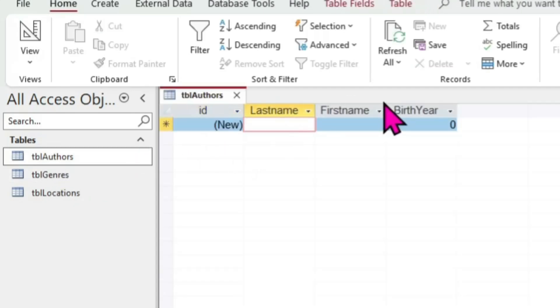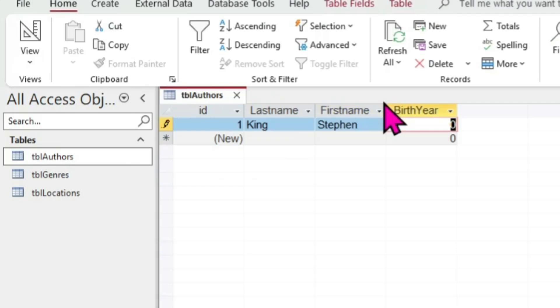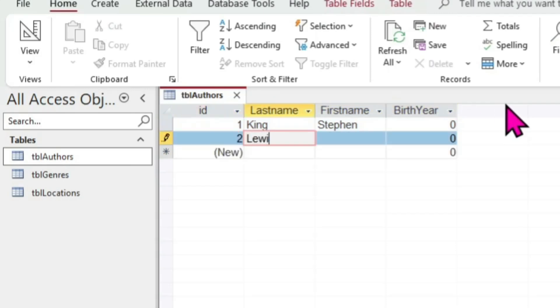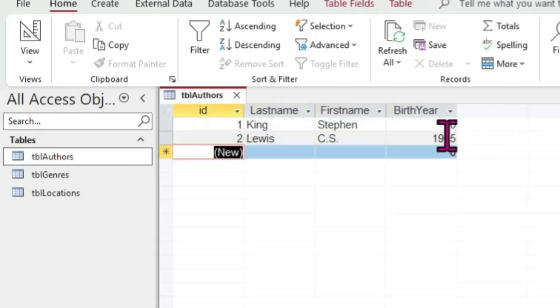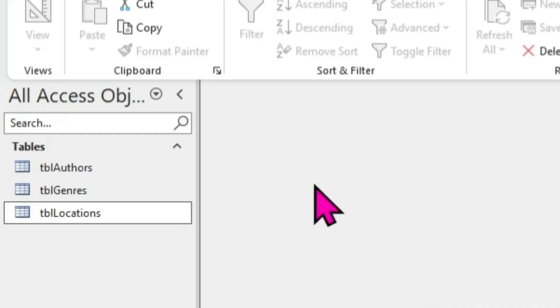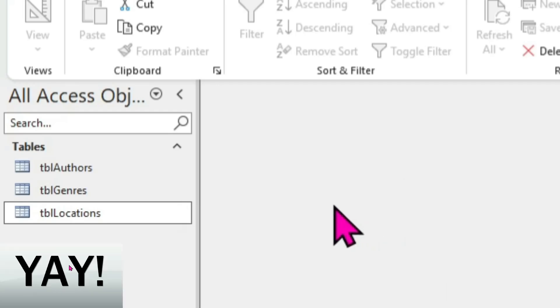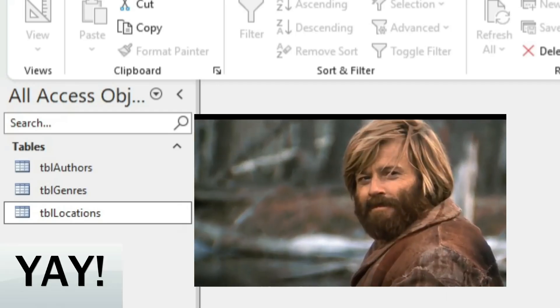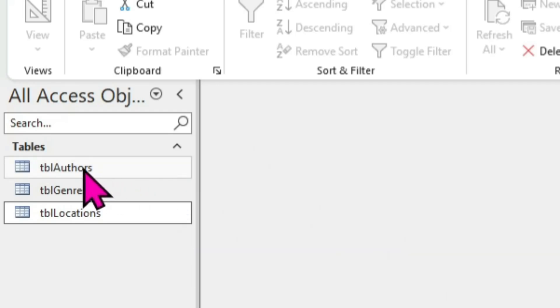Fill in as many authors as you wish, then close the table. Stop and pat yourself on the back. You've just managed to create three tables in Microsoft Access.